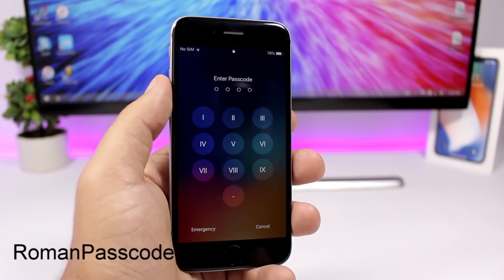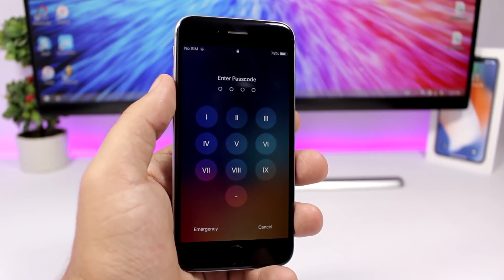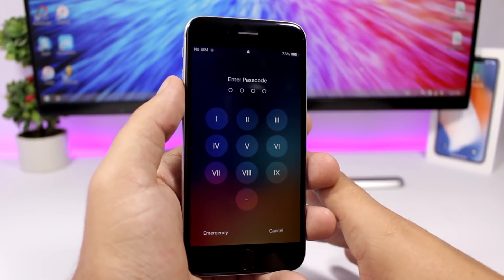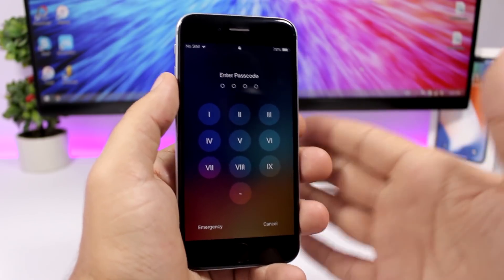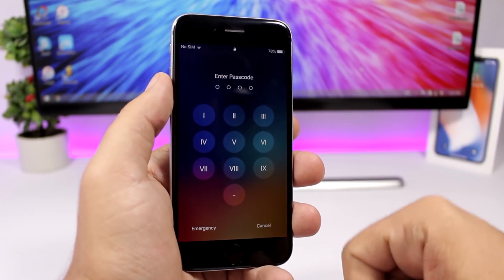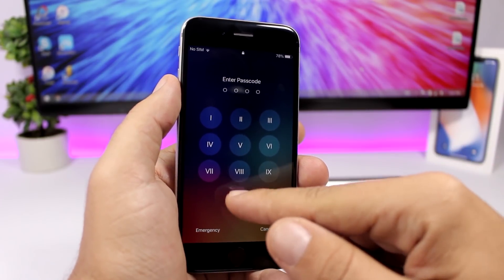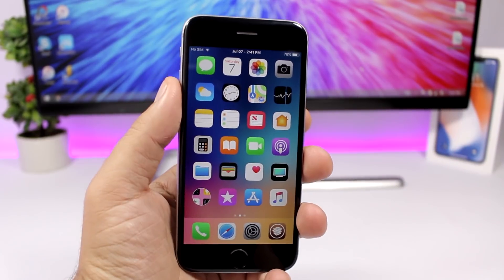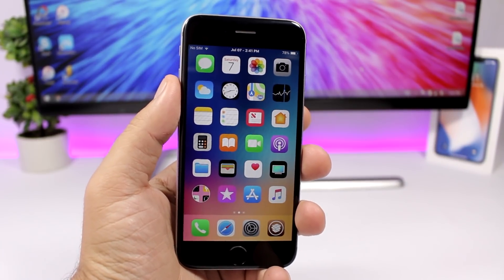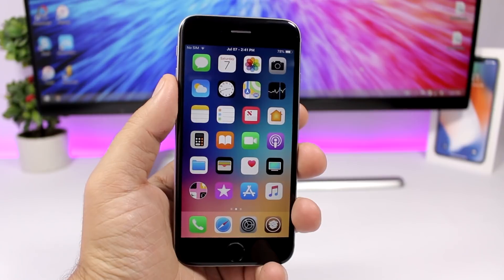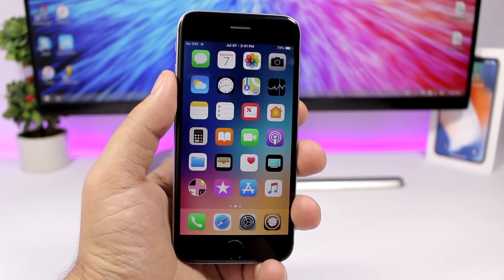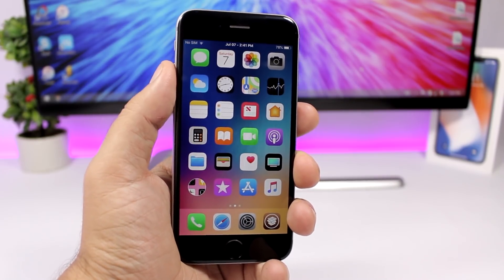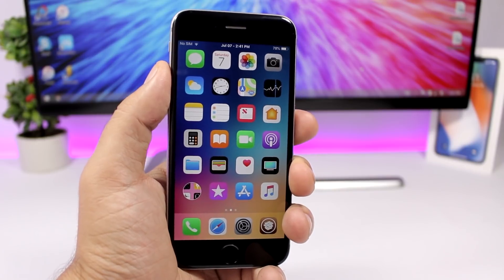Roman Passcode is a lock screen tweak that removes the standard numbers on the passcode screen and replaces them with Roman numerals — they look really awesome. It has no options to configure. That is it for this video, thanks for watching, I hope you enjoyed the tweaks. Go ahead and subscribe for more jailbreak videos and I'll see you on the next one.